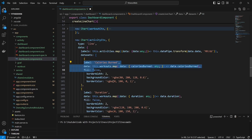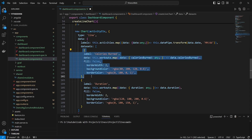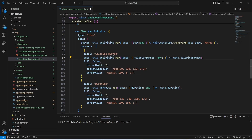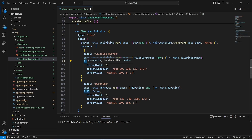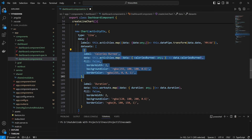Now we need to work on the datasets. In this activity chart we need to show three datasets. The first dataset will be calories burned, the second will be steps, and the third will be distance covered. For the first dataset we will keep the label as calories burned. For the data we will use activities instead of workouts, and in the map method we are getting the calories burned from the data. We will give fill as false, border width as zero, and update the background and border color. With this our dataset for calories burned is completed.